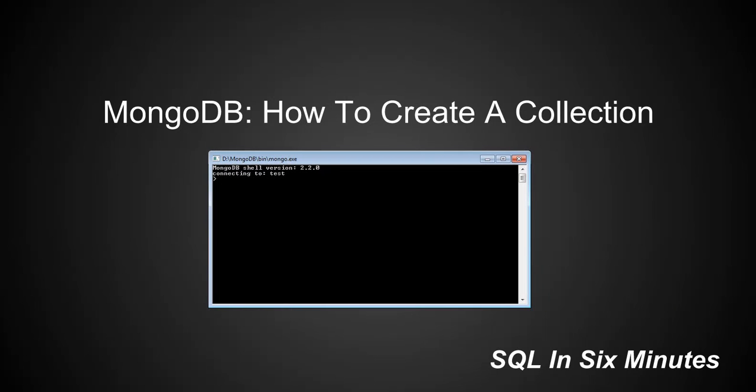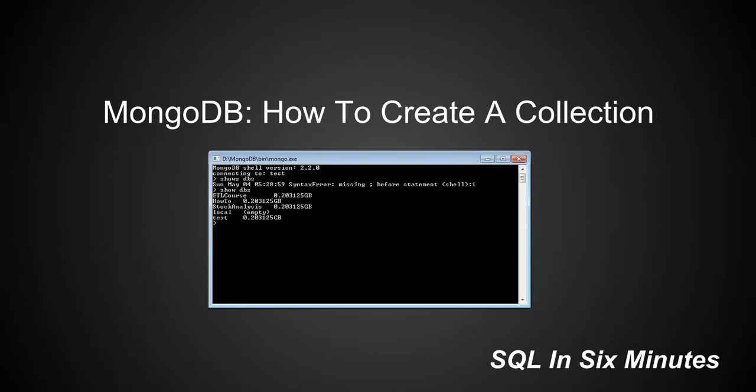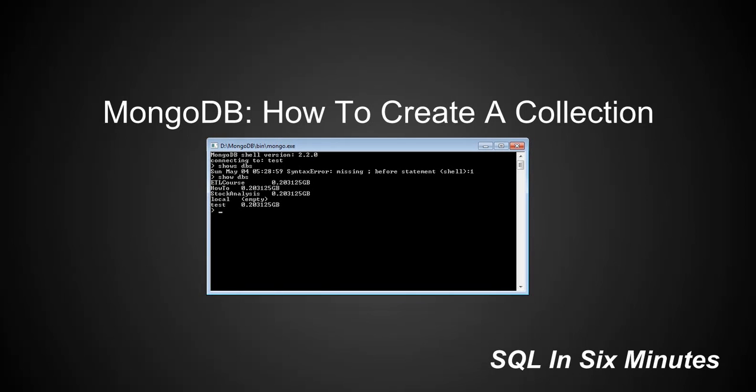Let's look at our databases here. Show databases. And we see that we don't have the database SQL N6, so let's go ahead. Actually, I'll just do this all in lower case, SQL N6.